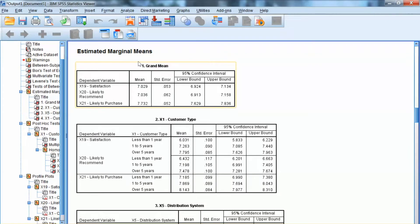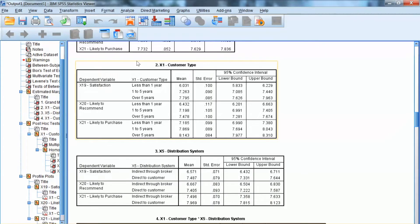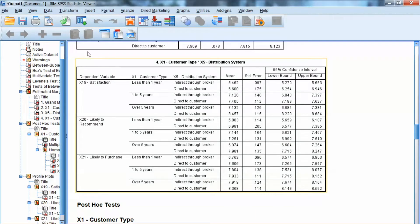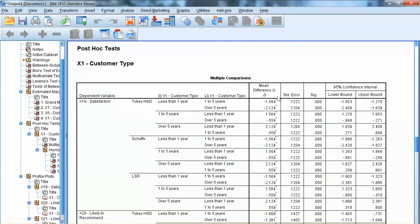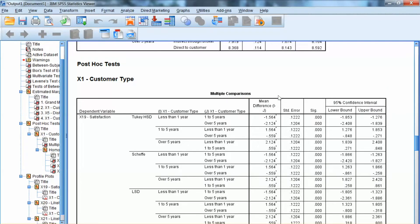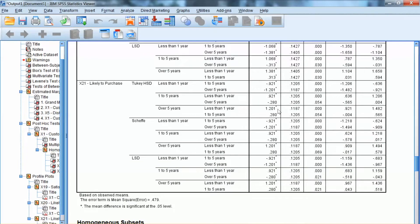Estimated marginal means shows us the mean value of the three dependent variables, x19, x20, and x21, for each group of independent variables x1 and x5, and for each group of the interaction between these two independent variables. Since x1 has three groups and x5 has two groups, the interaction x1 × x5 will have three times two equal to six groups. The post-hoc test is conducted only for x1, showing the mean differences across the groups for each dependent variable. We interpret the results the same way as with Regular MANOVA.